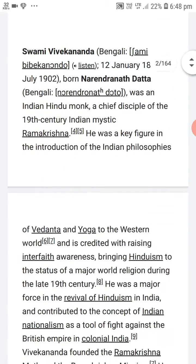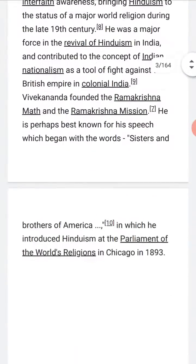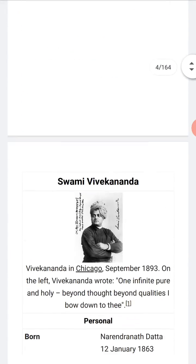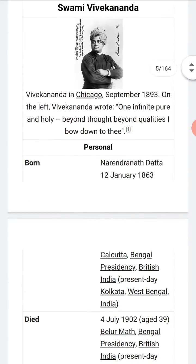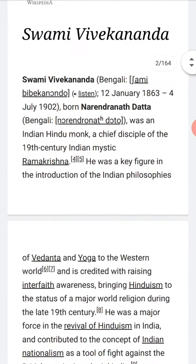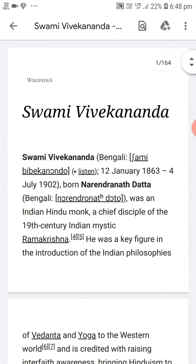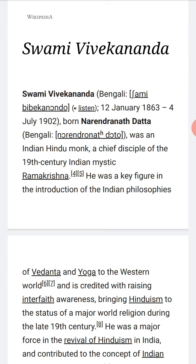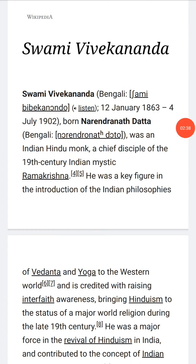Yes, see — we have got the PDF of the information which we saw in Google Chrome. Thanks for watching our video, please subscribe to our channel. Thank you.